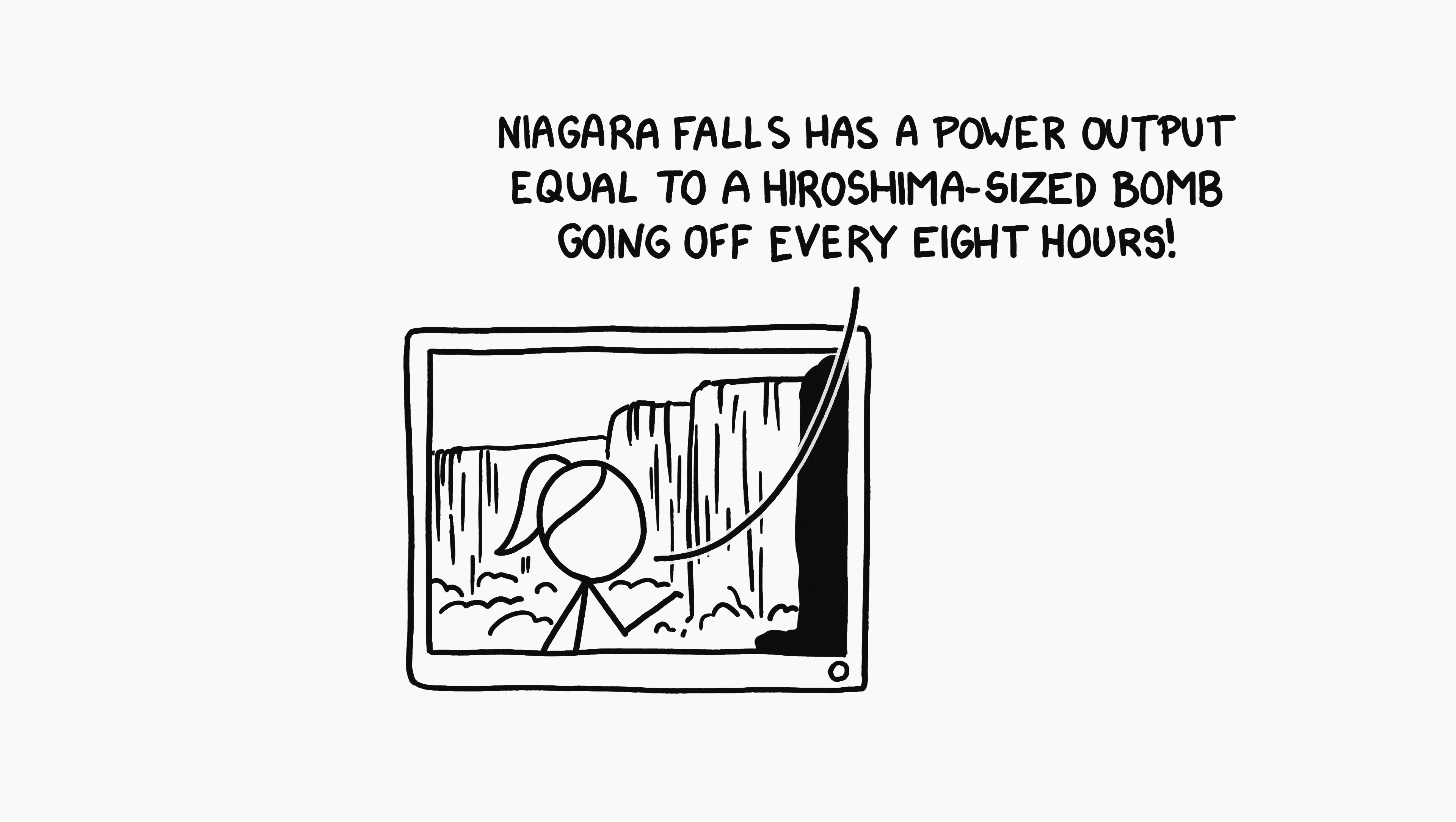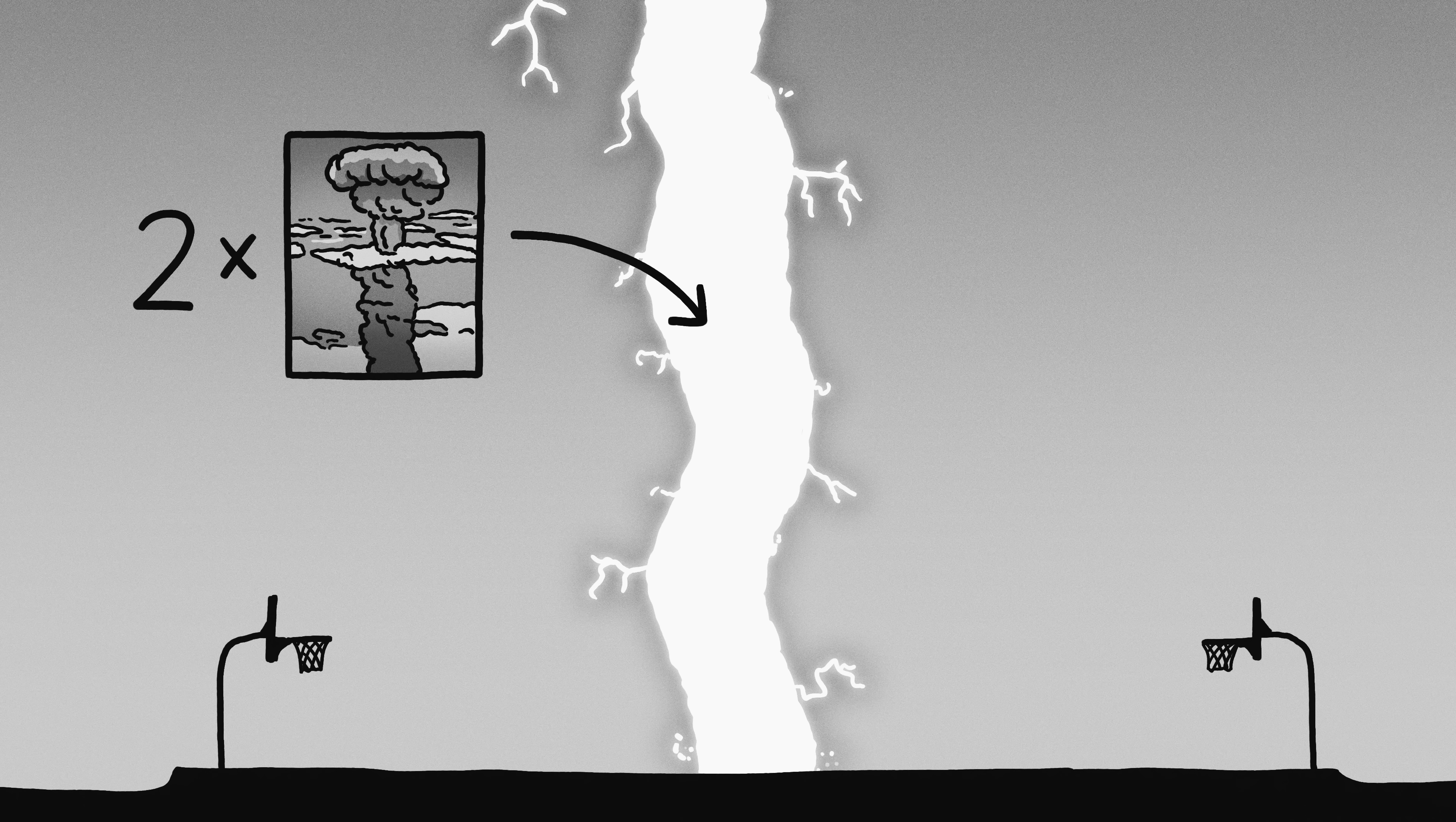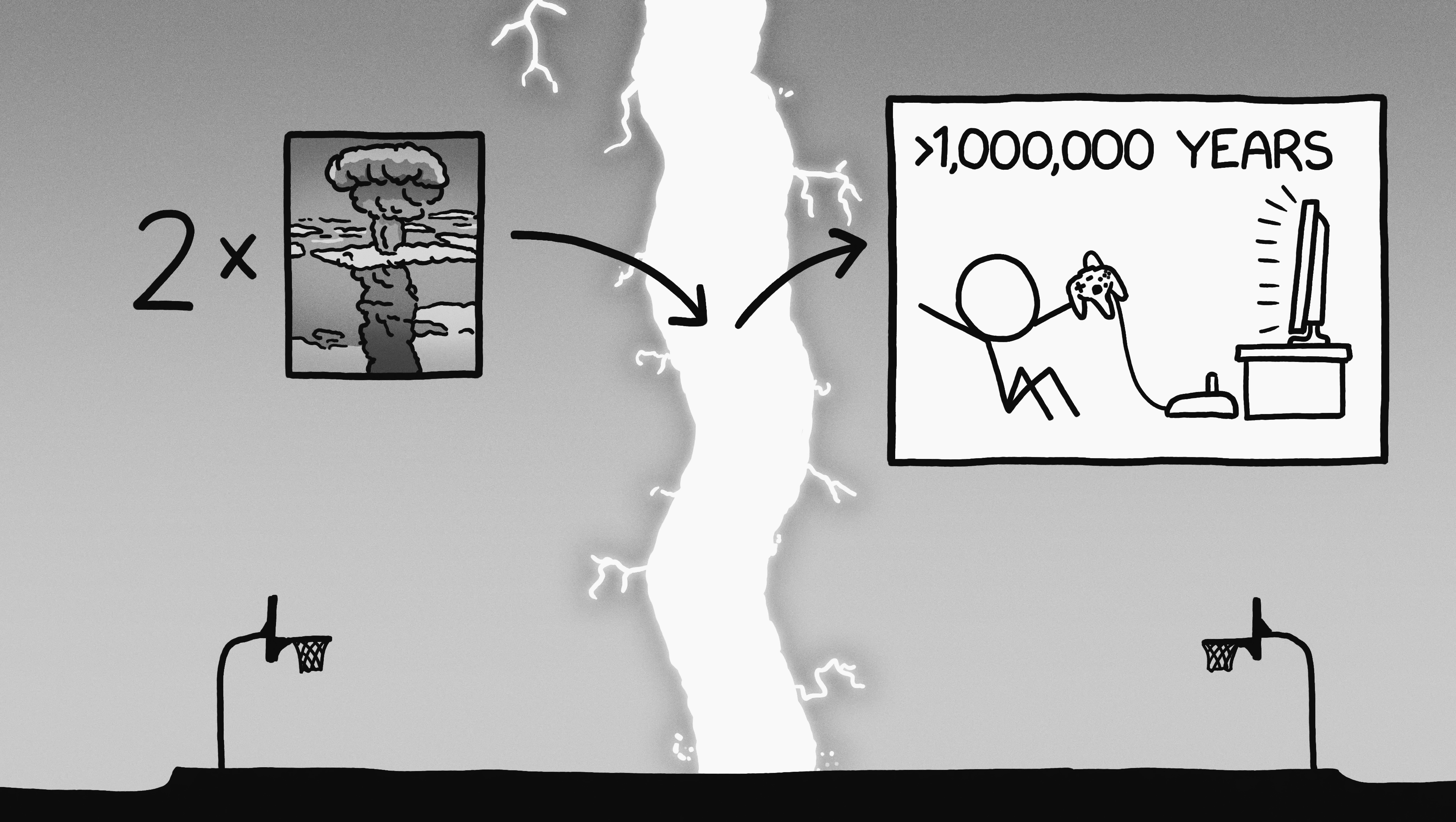Every science writer always compares everything to the atomic bomb dropped on Hiroshima, so we may as well get that out of the way. The lightning bolt would deliver about two atomic bombs worth of energy to the air and ground. From a more practical standpoint, this is enough energy to power a game console and TV for several million years.